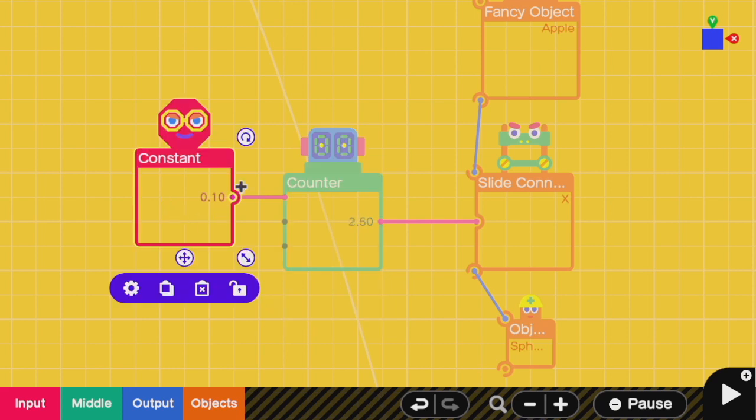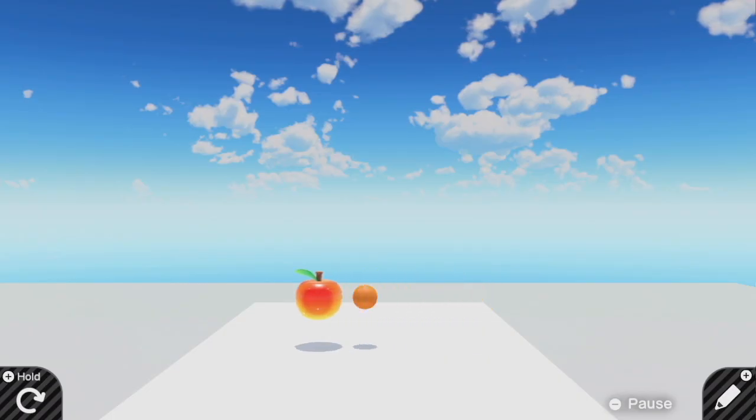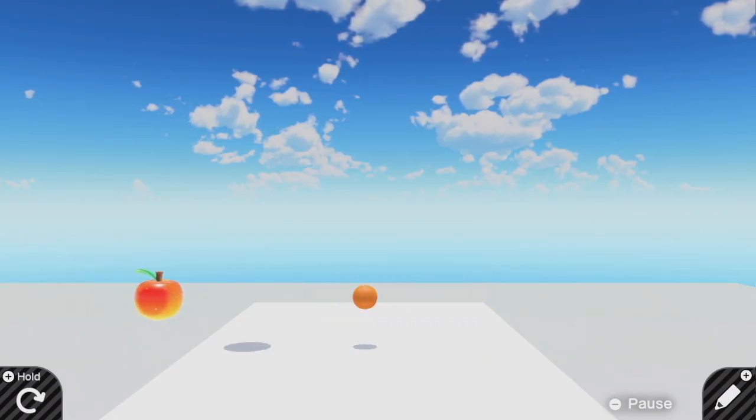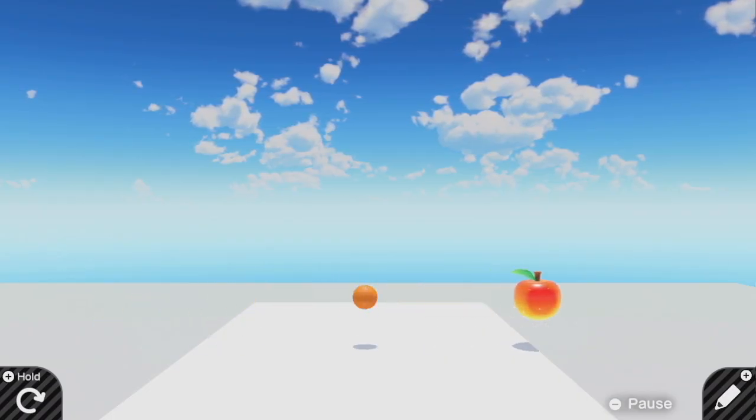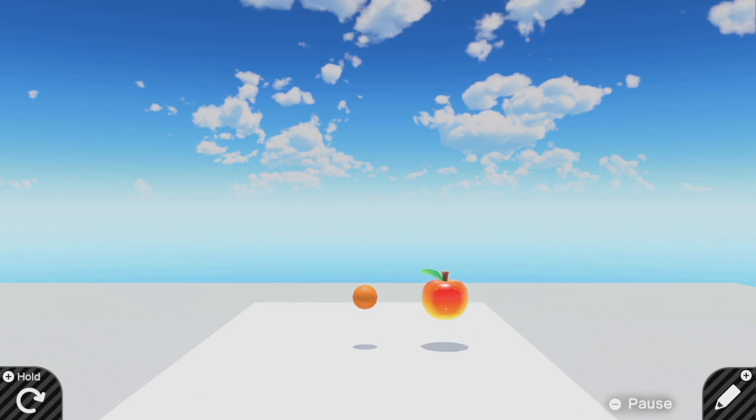Then we can use a constant nodon that feeds the counter that specifies the speed. So a 0.1 would go slower than a 1.0. When putting all these pieces together, that makes the apple go back and forth.